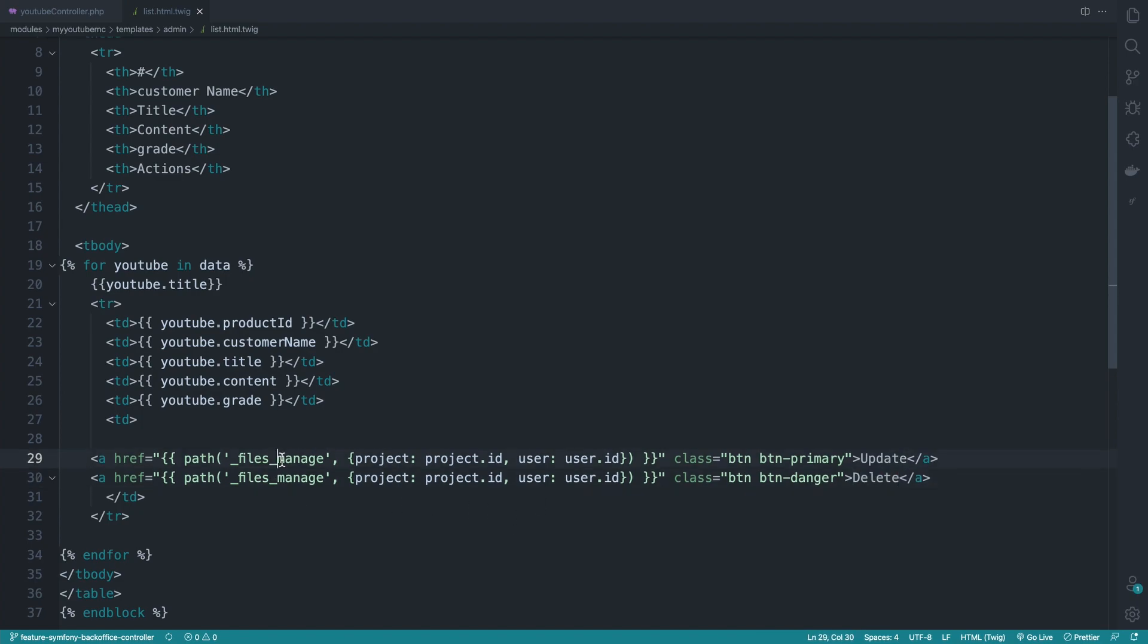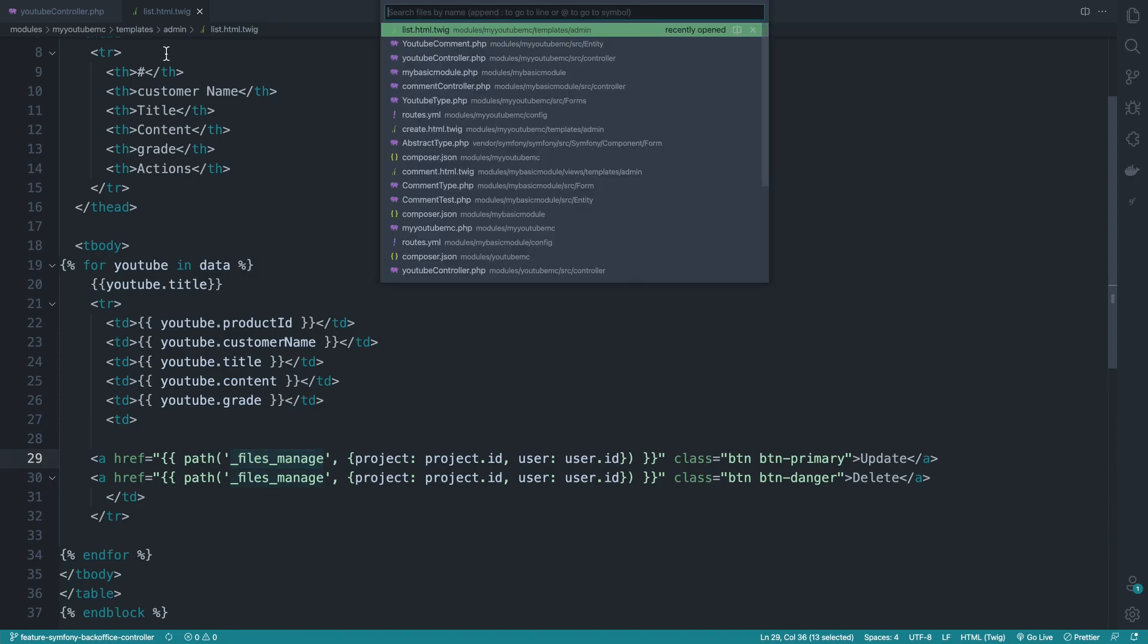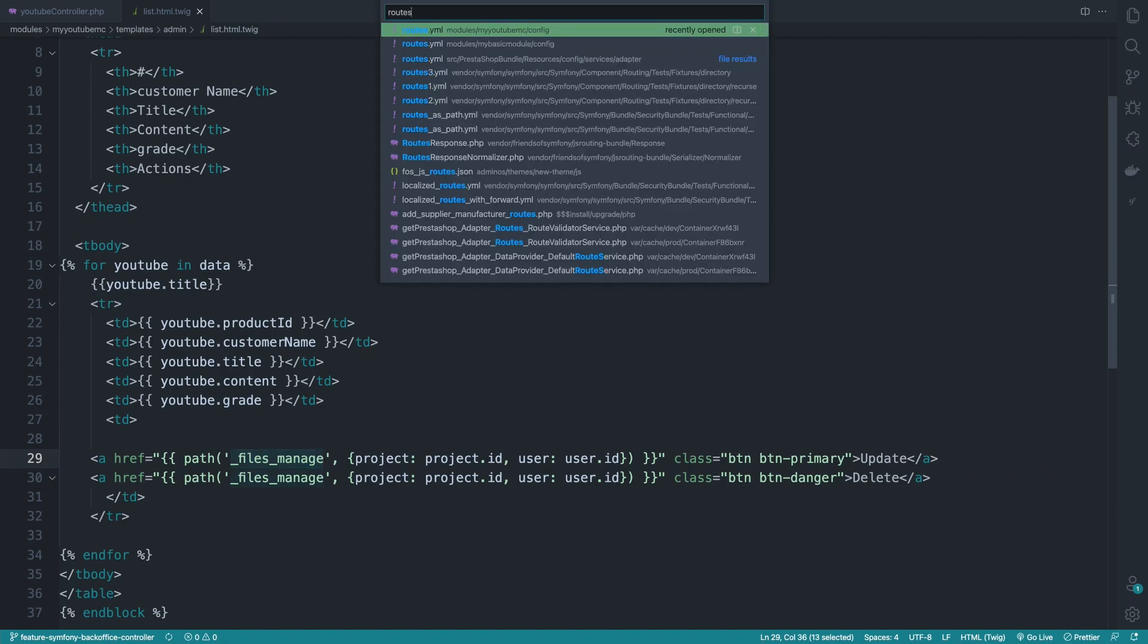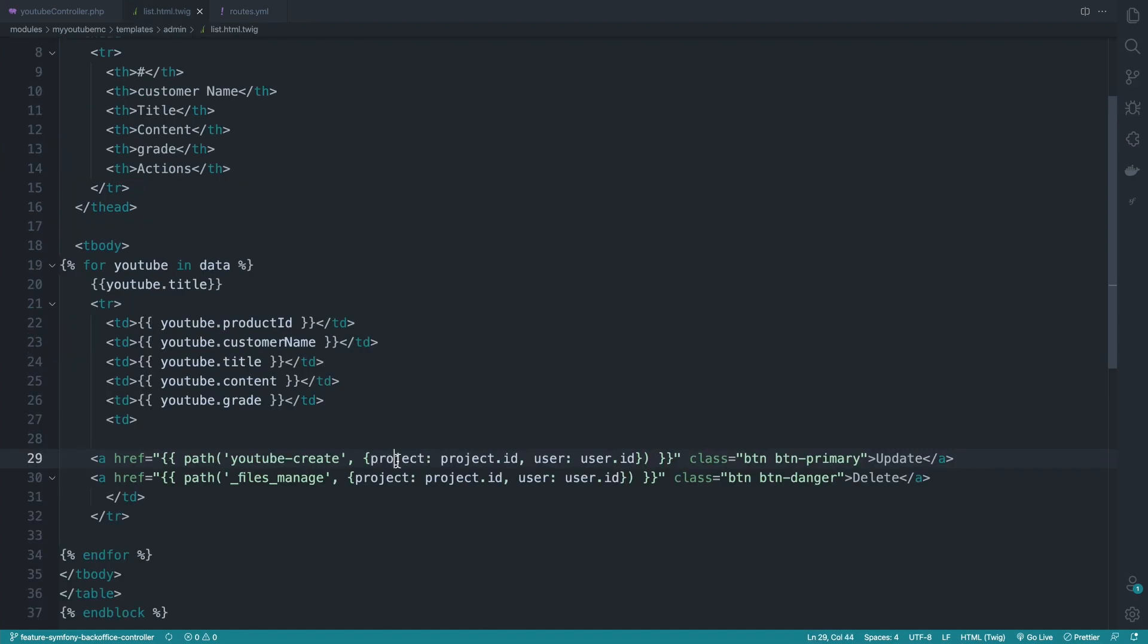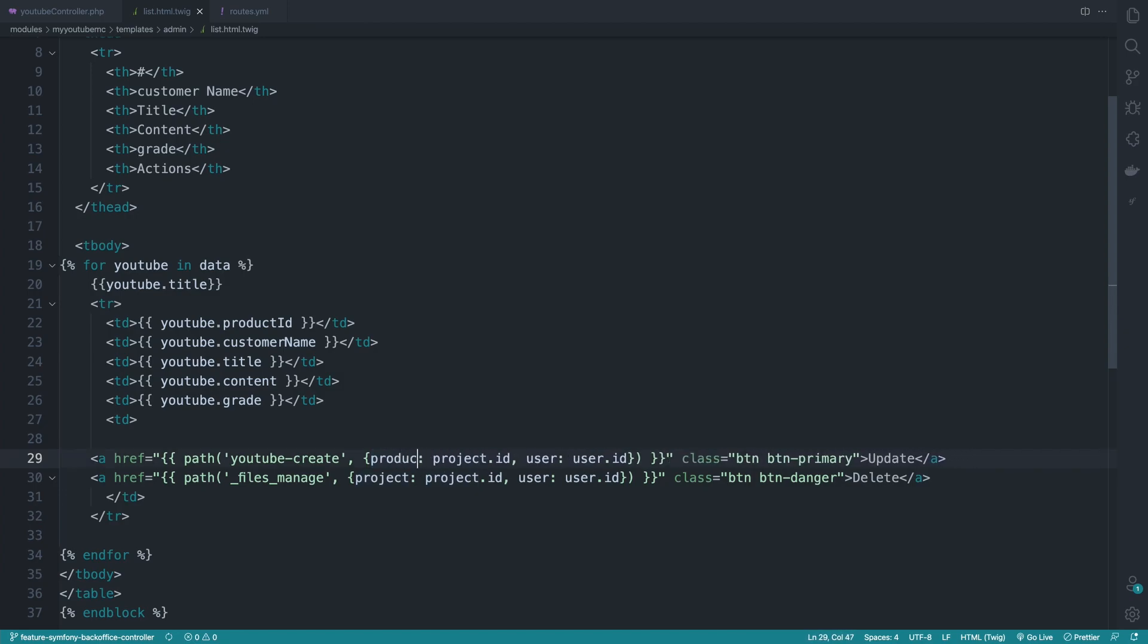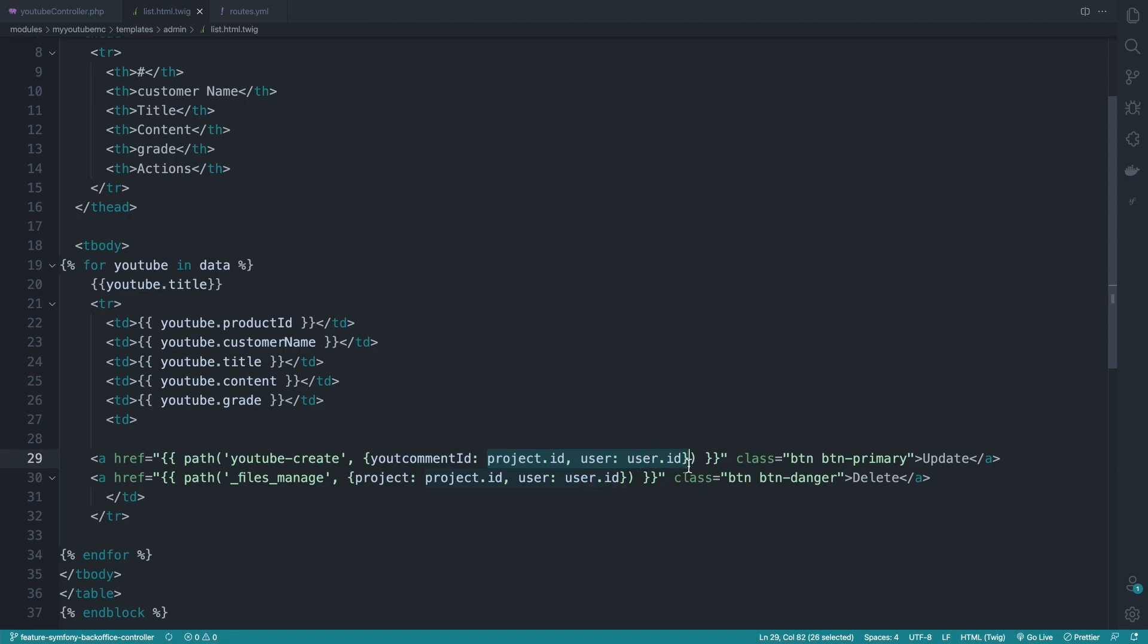So deleting or updating would be pointing to a path called update. Let's go back to the routes file when I did explain the utility of these keys. So here it will be youtube create and we can pass here the id of the element. So we can do product command or youtube command id, for example, and we don't need the rest.